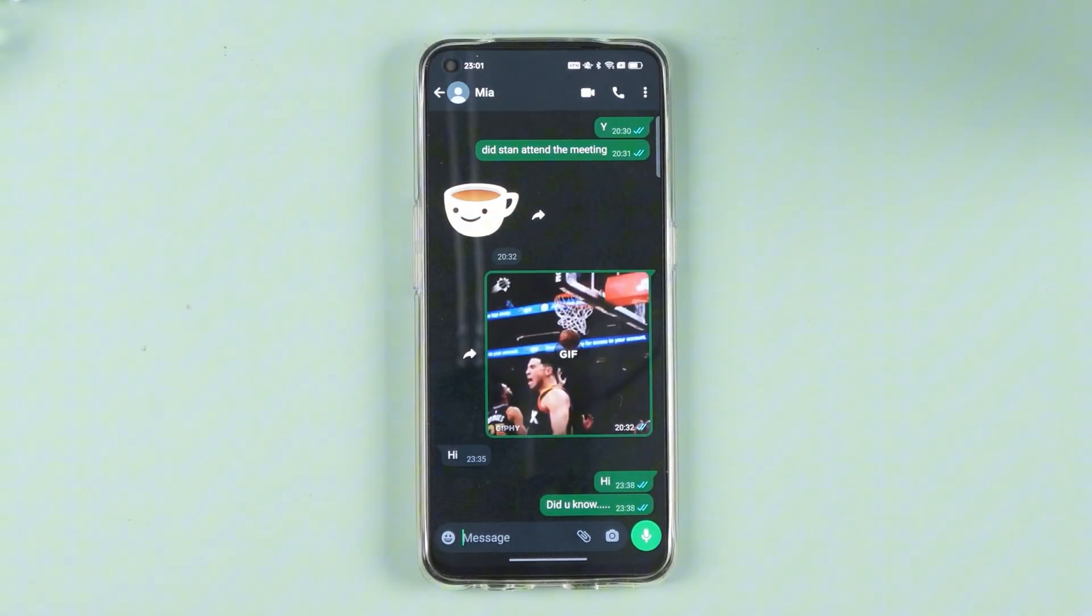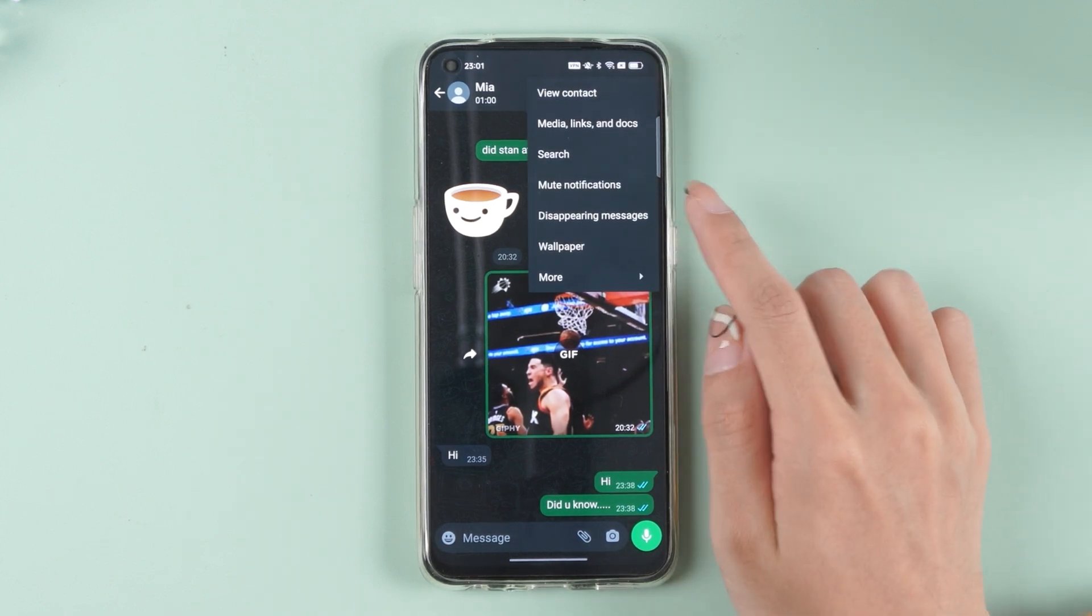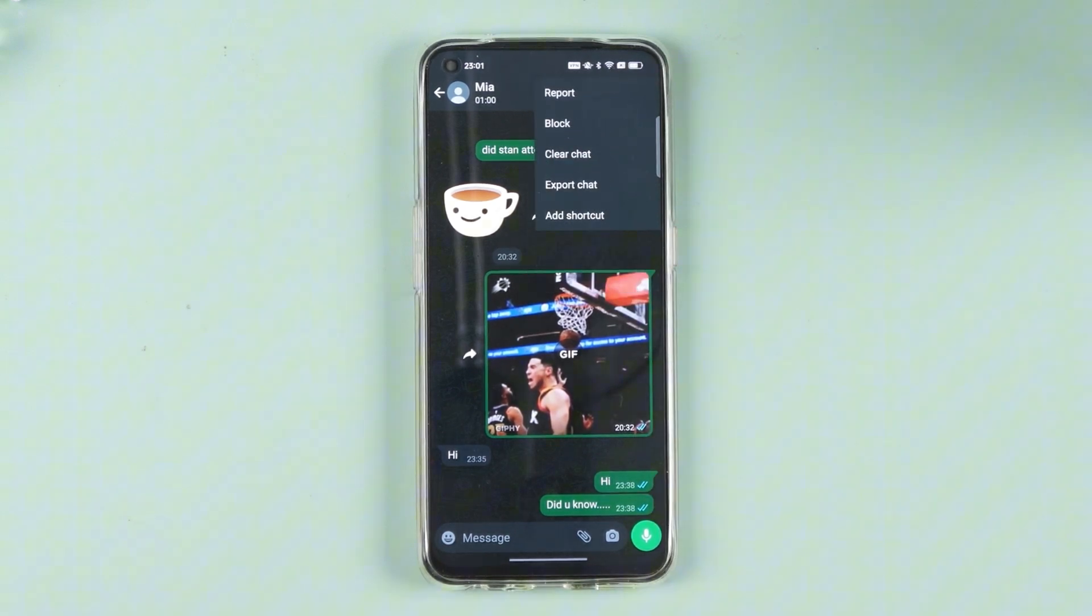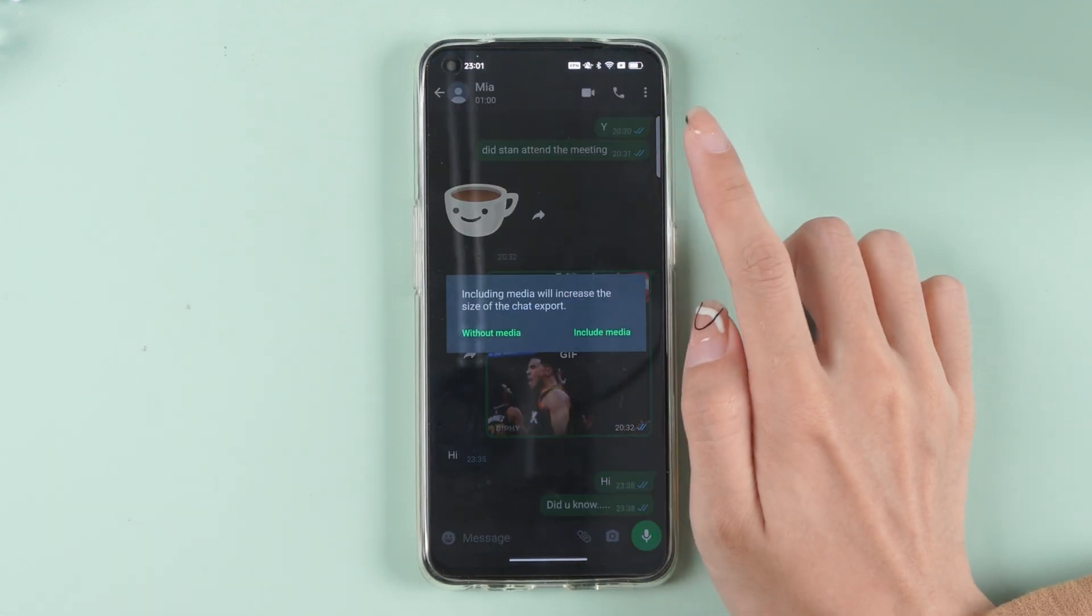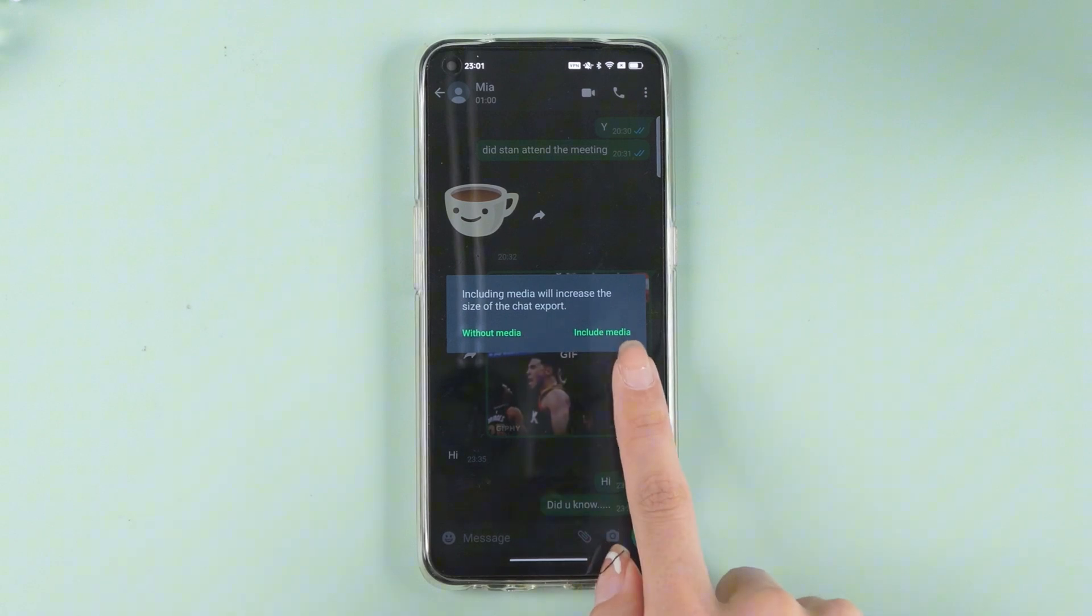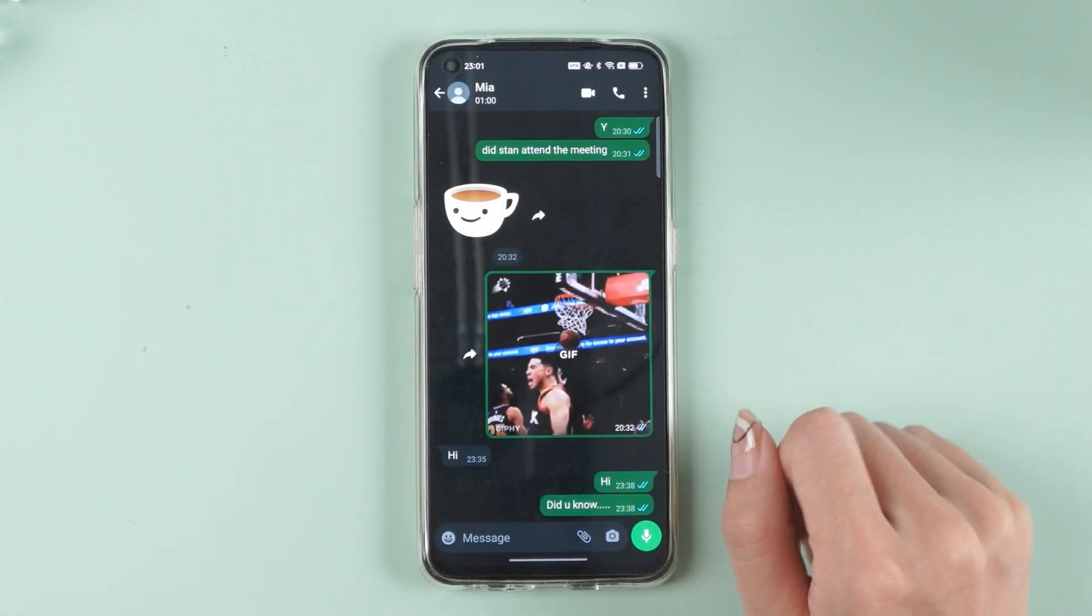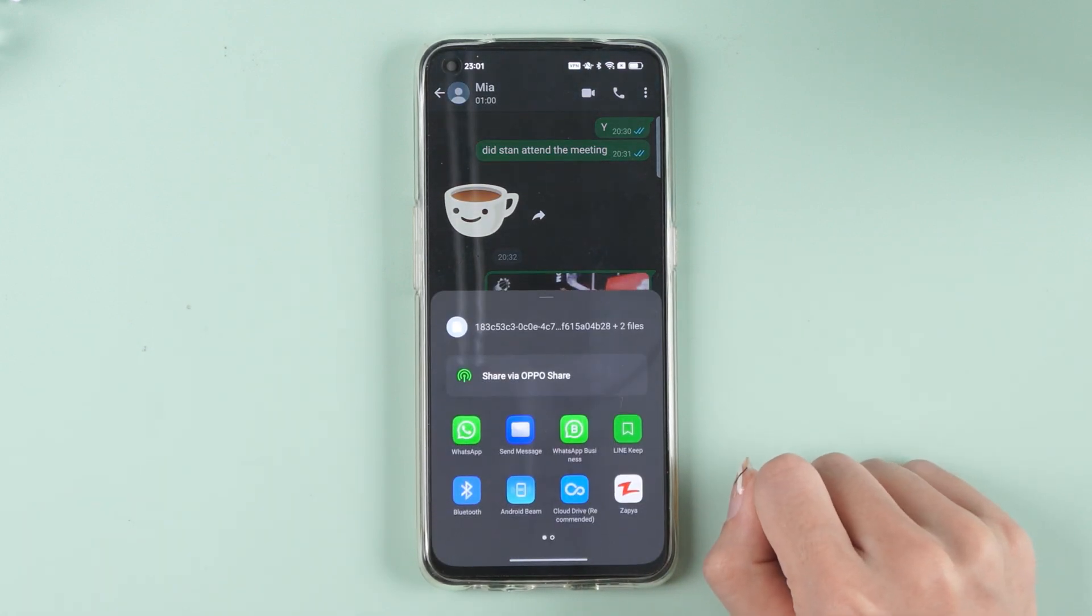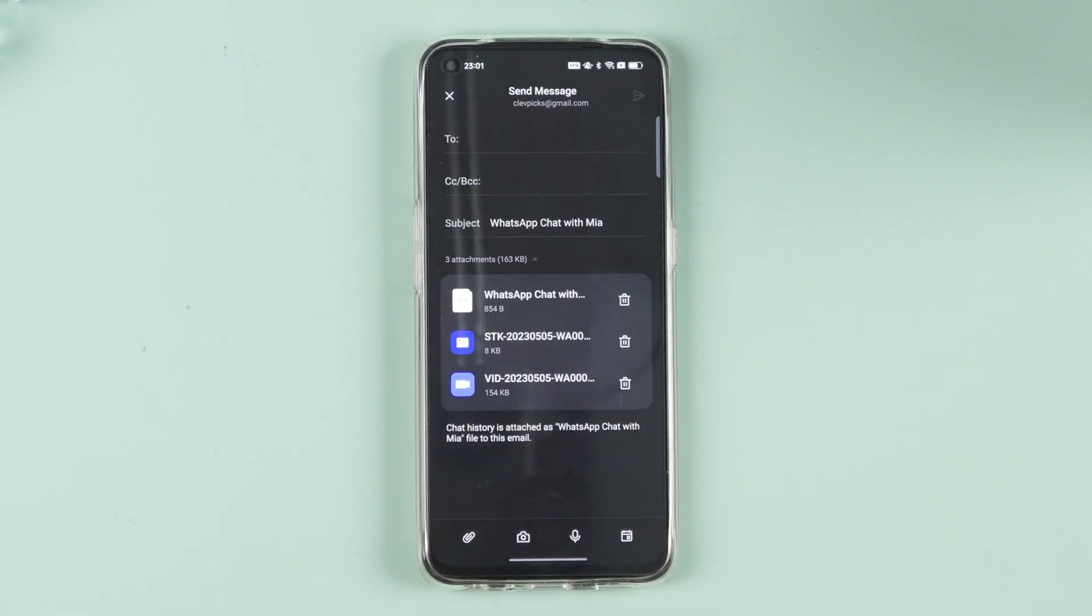Alternatively, you can transfer WhatsApp data manually using the built-in WhatsApp export function. However, this method is time-consuming and requires sending chats via email. It is not the best option compared to using a professional tool.